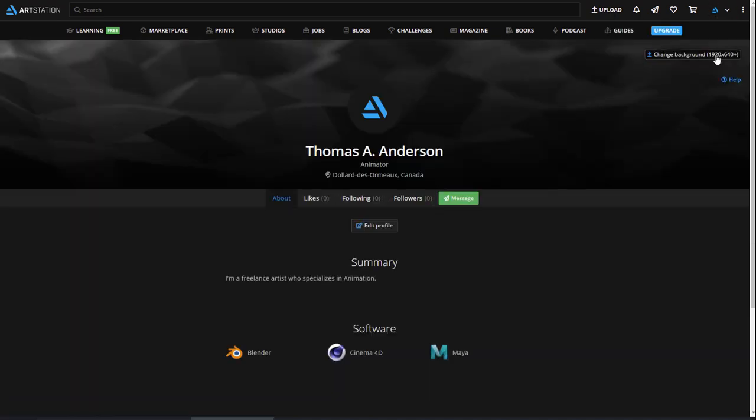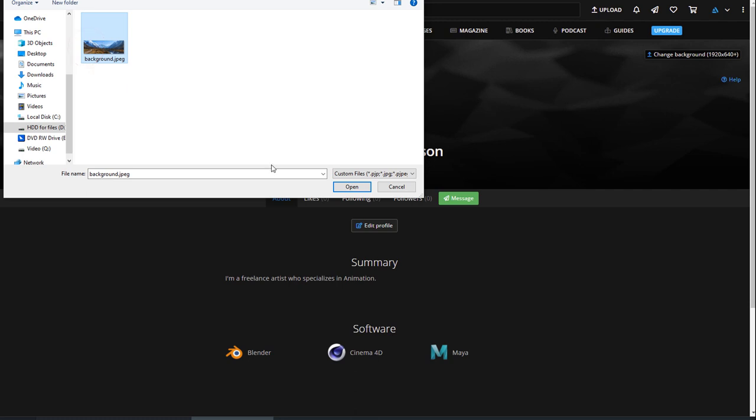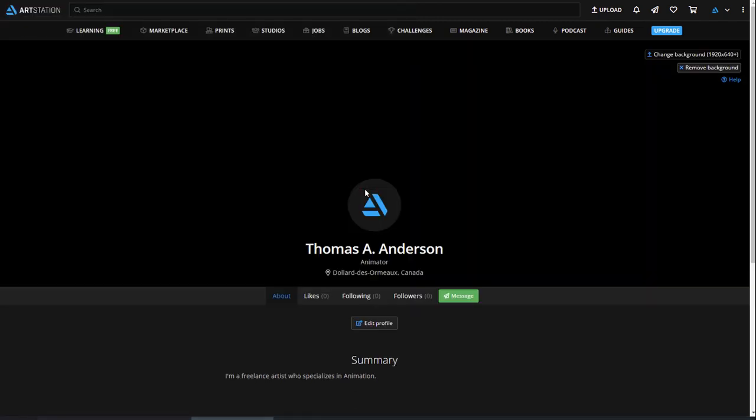As an added touch to improve the appearance of your page, you can also add a header image. To do this, simply go to the Change Background button and upload something that will make your page pop.